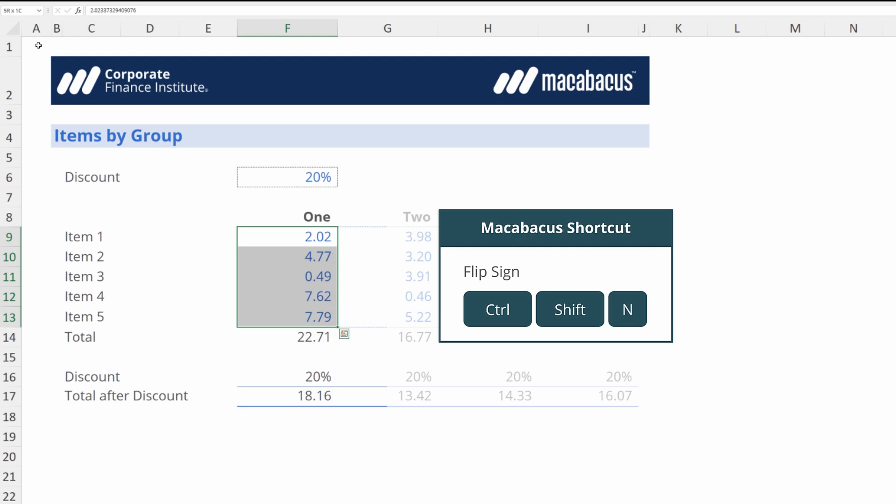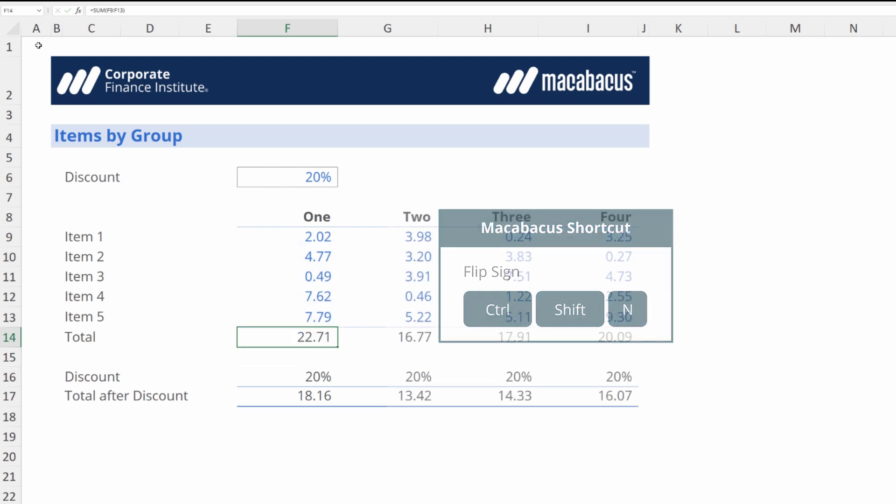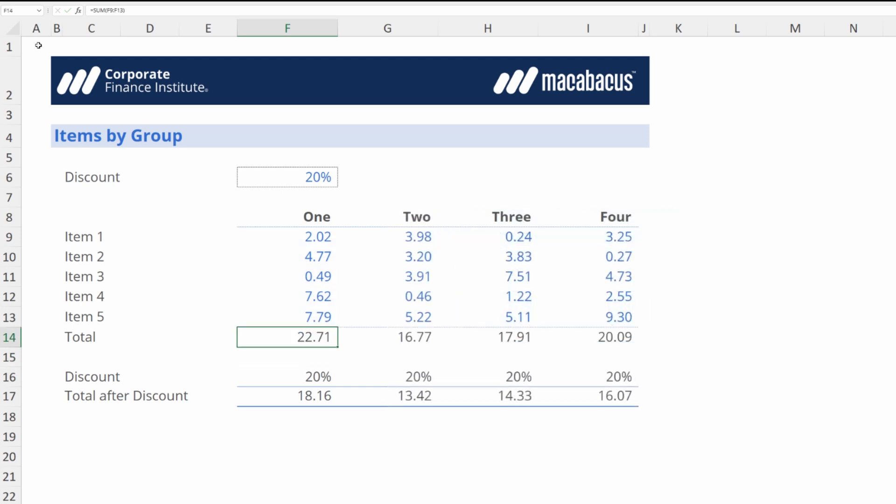Now this shortcut works on formulas too. Let's go down to the bottom where as you can see we have a little sum function. Tap F2, we can see the sum function in there. We're going to go into that cell and hit Ctrl+Shift+N.